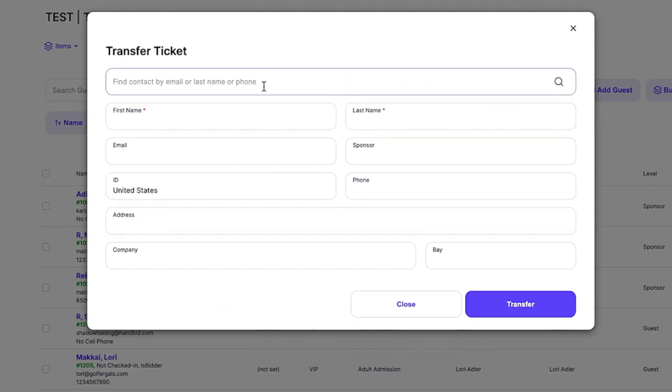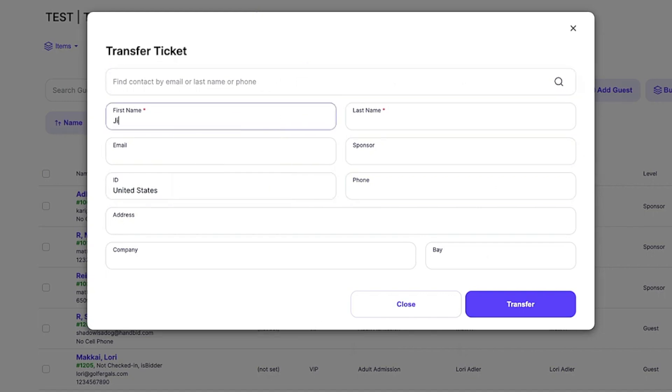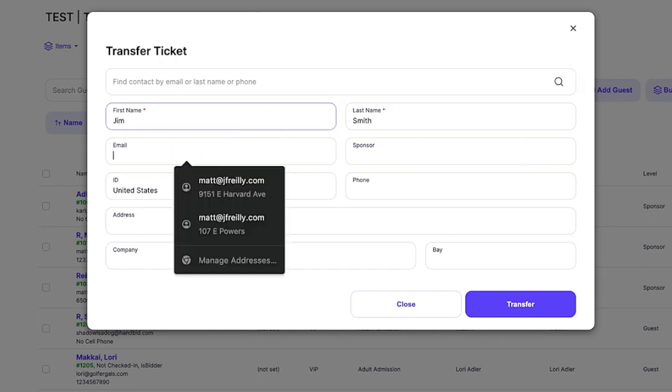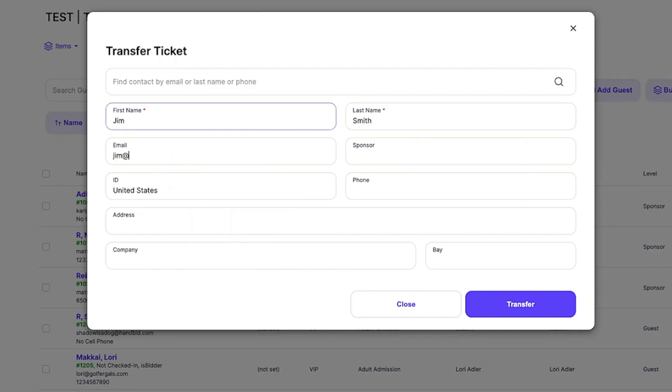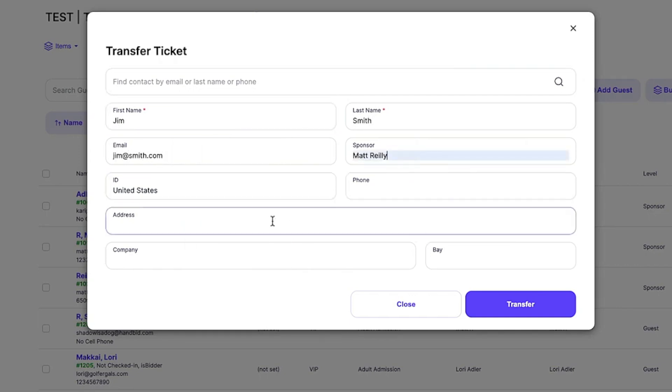Now, you can either manually enter the new guest's information or find them by email or phone. Let's transfer this ticket to Jim Smith. We'll enter his email and then add the guest who is transferring the ticket as the sponsor. You can also add the recipient's phone number and any other details.